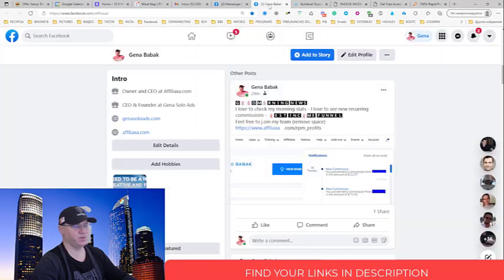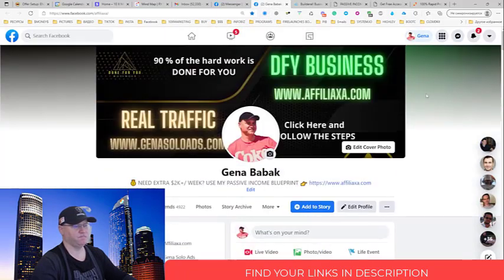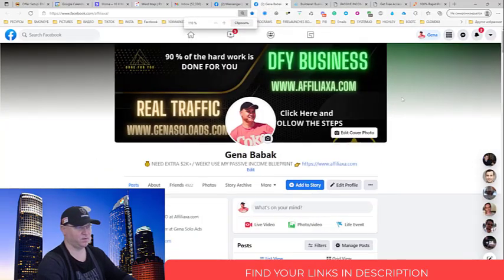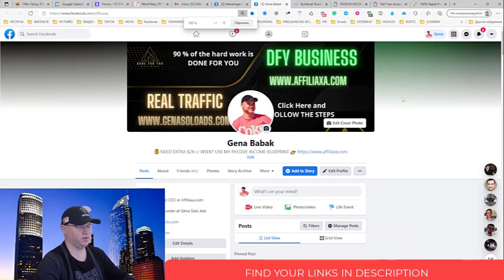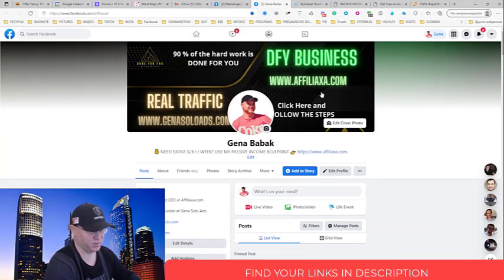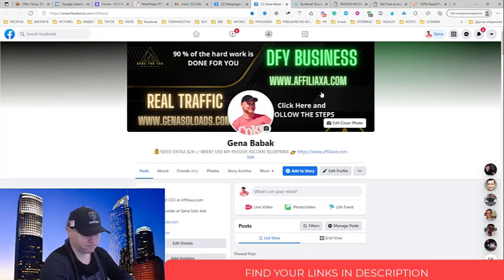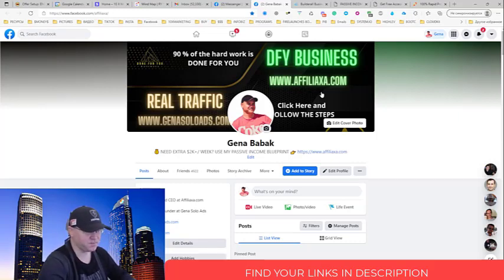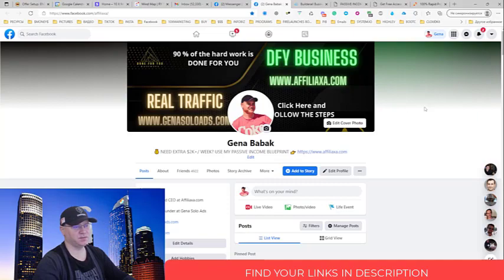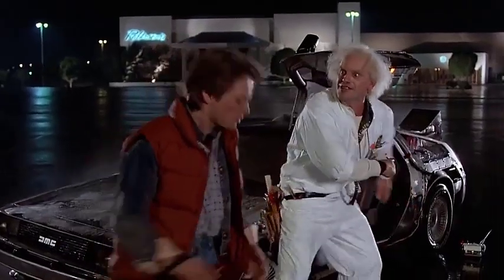In this video I show you how to use it for promoting Rapid Profit Machine. You simply create a Facebook profile picture and Facebook cover. In my case I promote affiliate, but in your case you can promote your business opportunity or your new Rapid Profit Machine funnel.